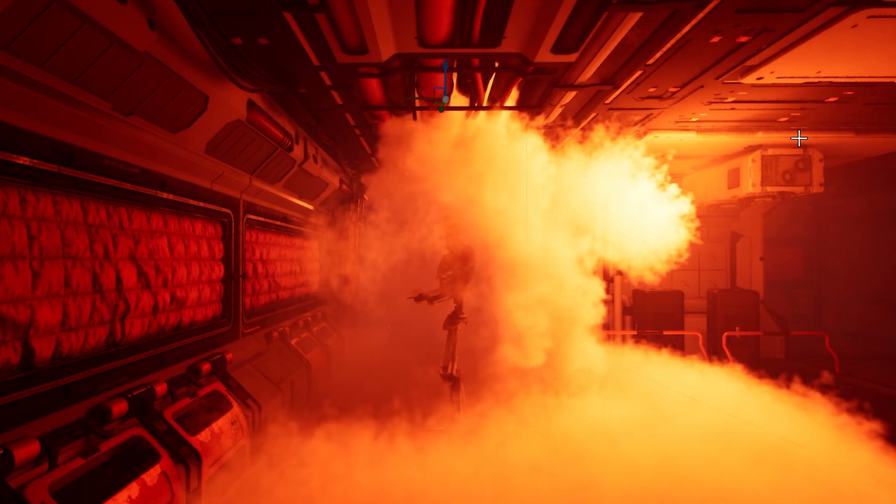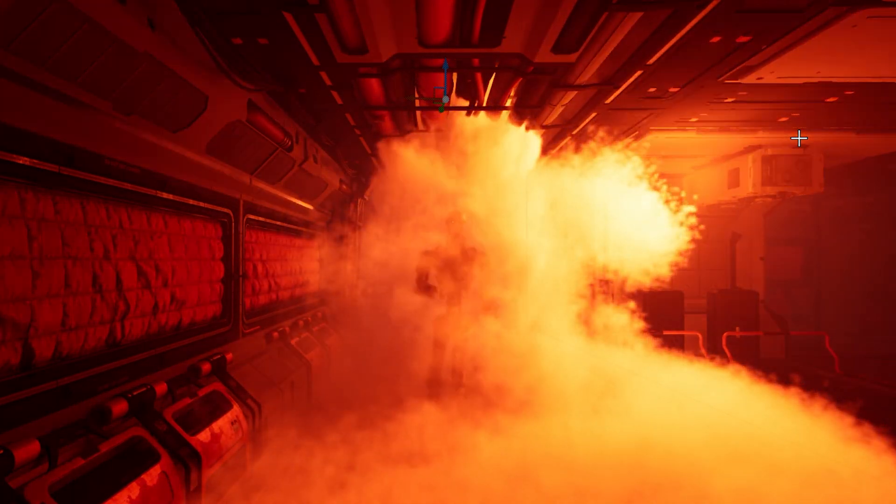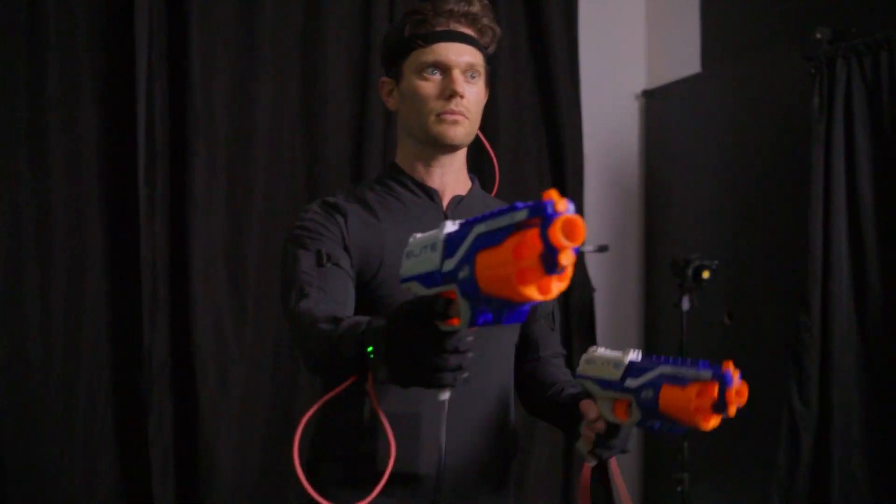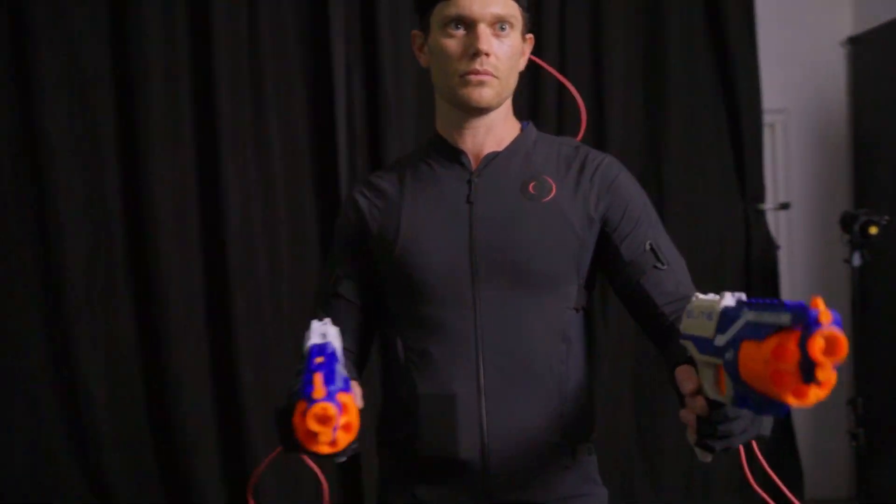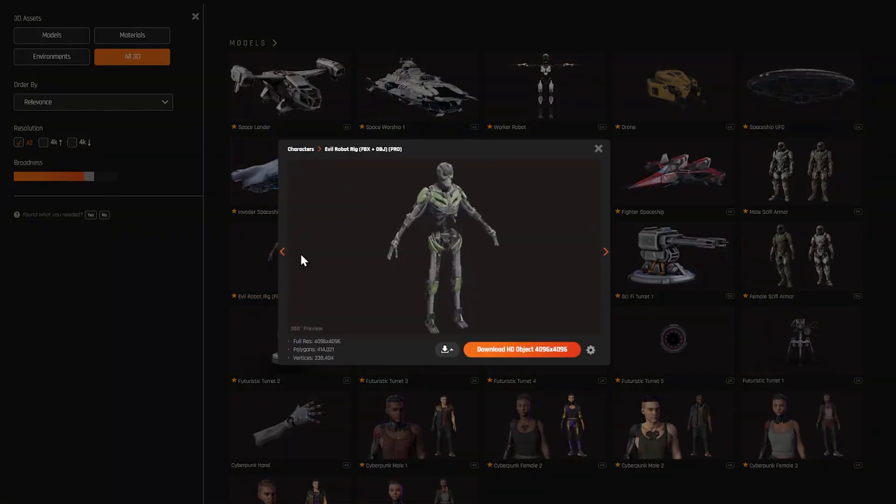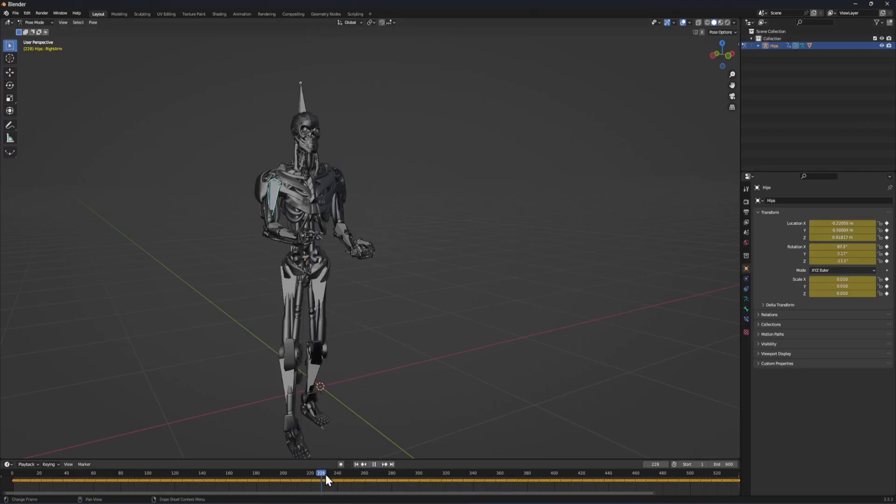We decided that we actually did want to see at least a hint of the bad guy at the end of the hallway, so Chris hopped back into the motion capture suit for another quick session. For the enemy, we use this evil robot model from Render Crate. He's rigged with Mixamo,